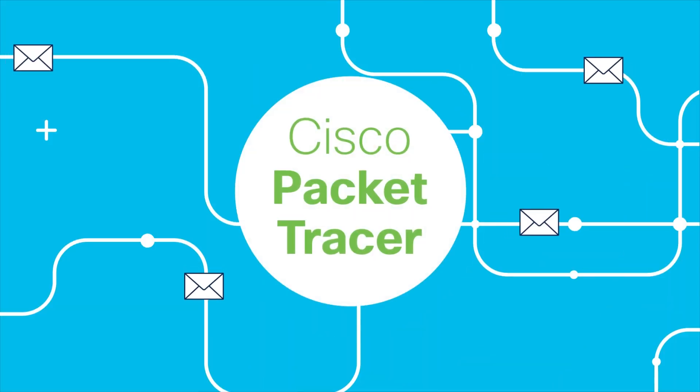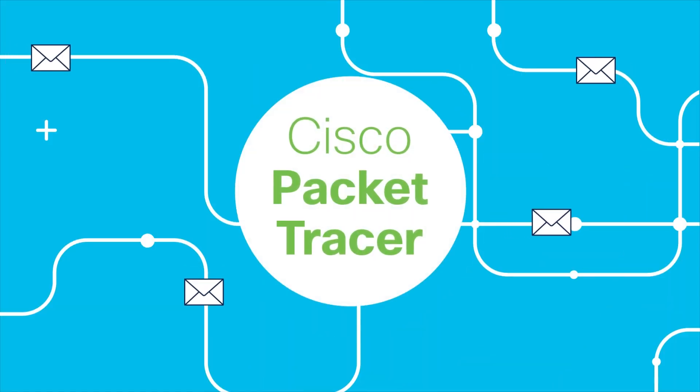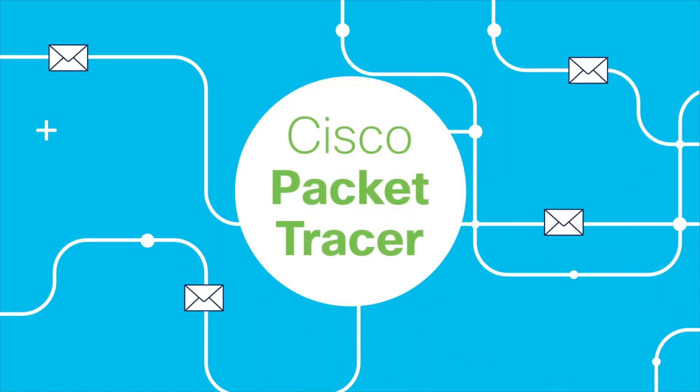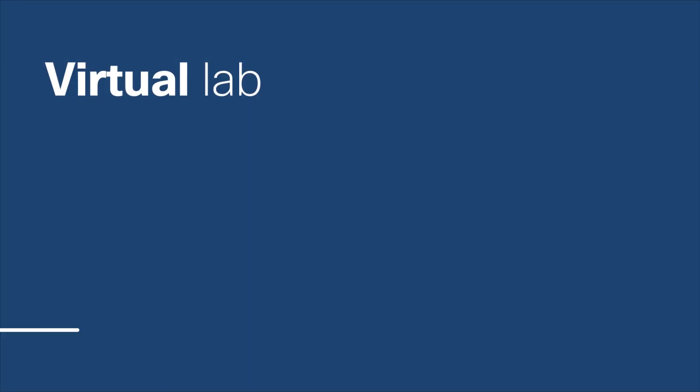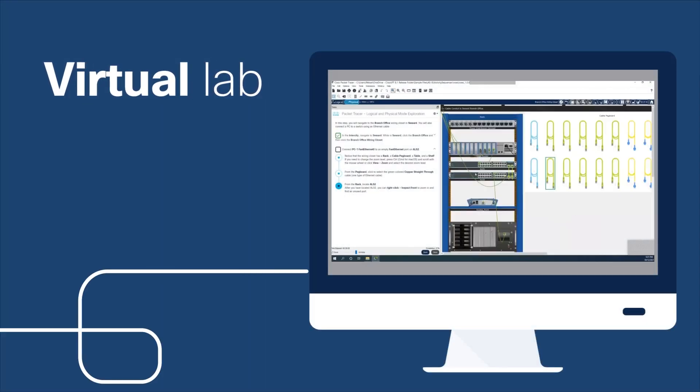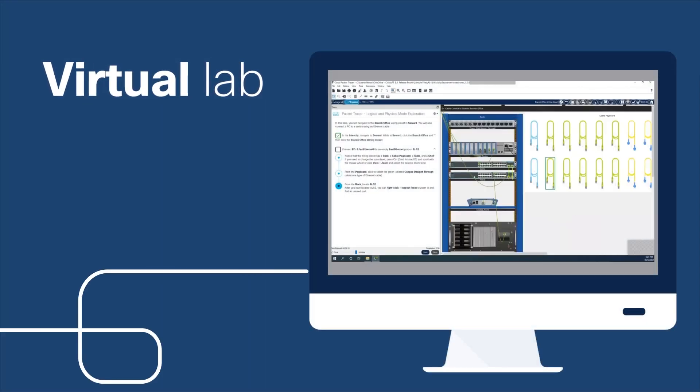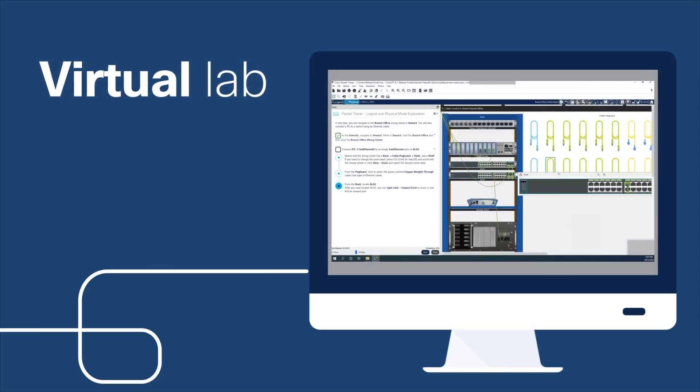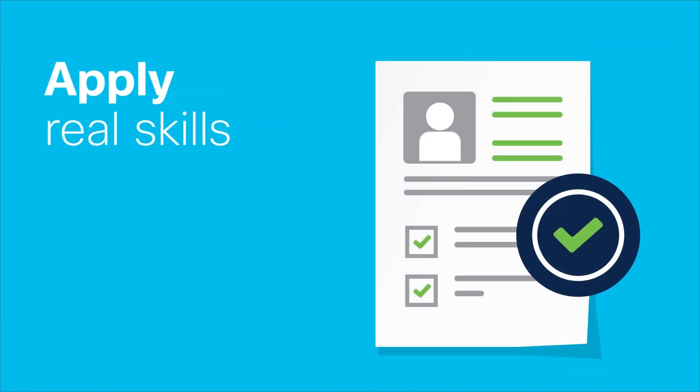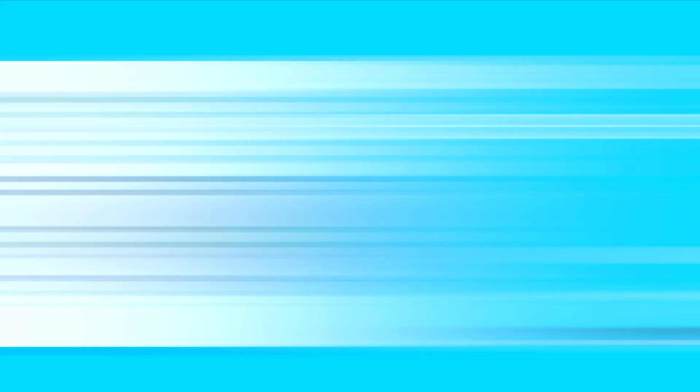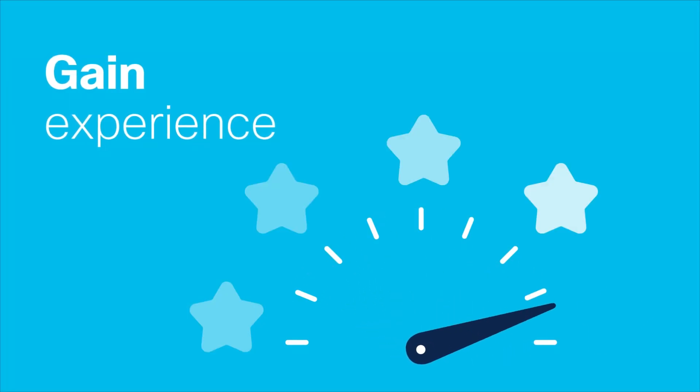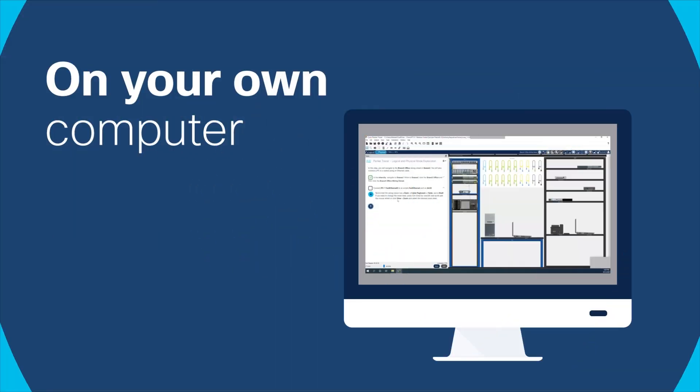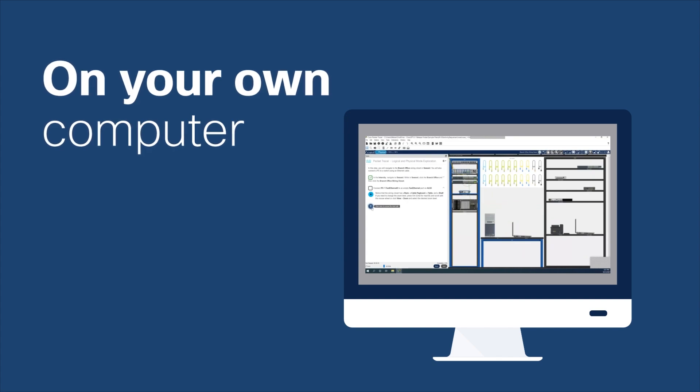Meet Cisco's network simulation tool, Cisco Packet Tracer. This virtual lab environment allows you to practice networking, internet of things, and cybersecurity. With Packet Tracer, you apply real network building skills and gain valuable experience on your very own computer with no hardware needed.